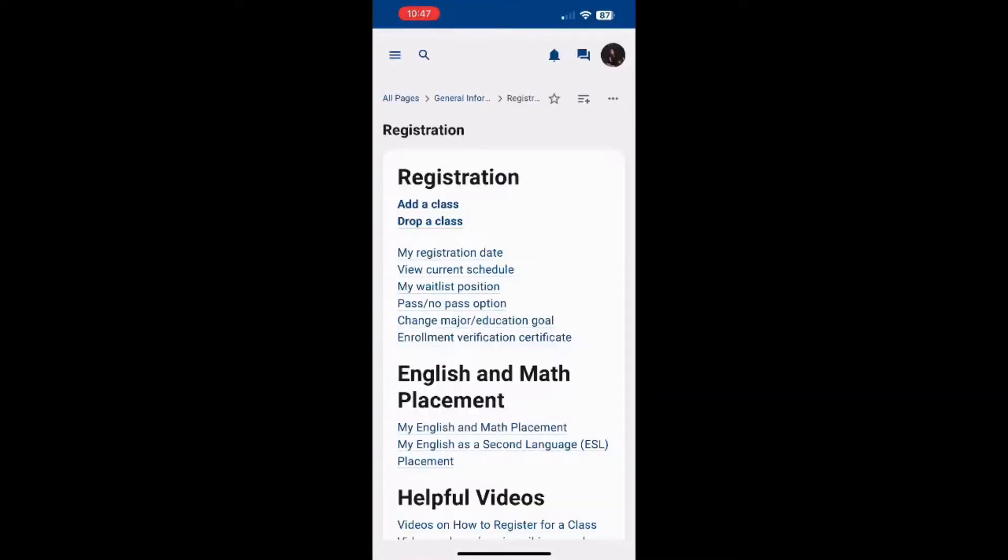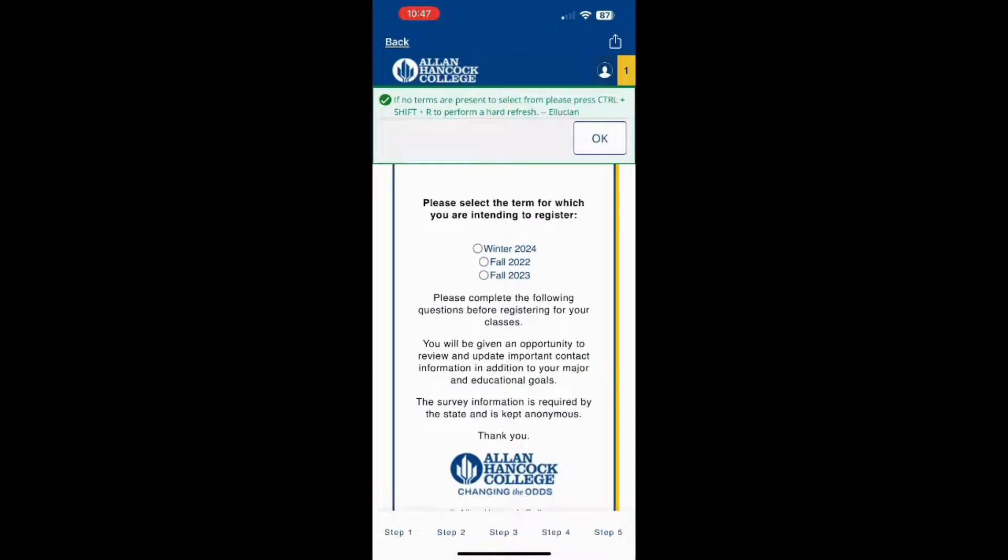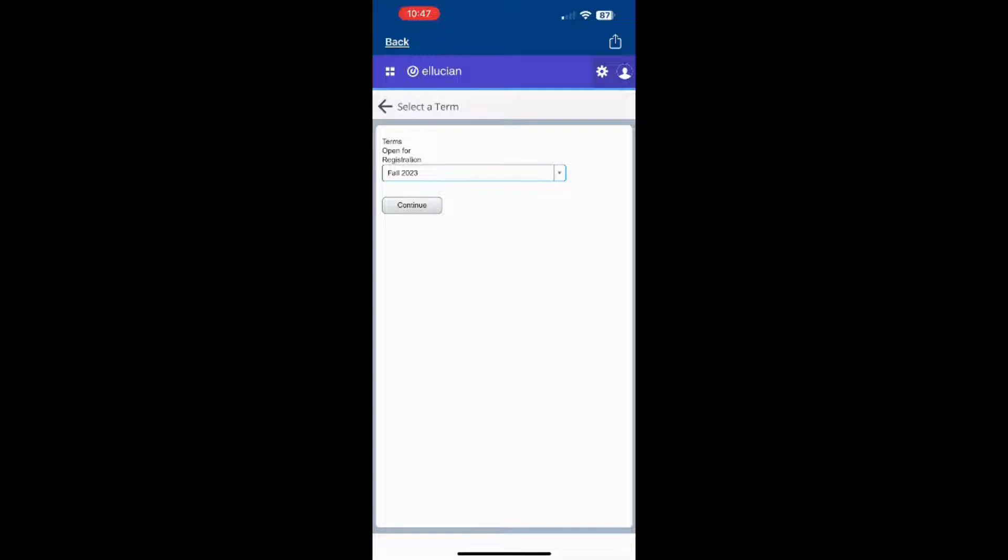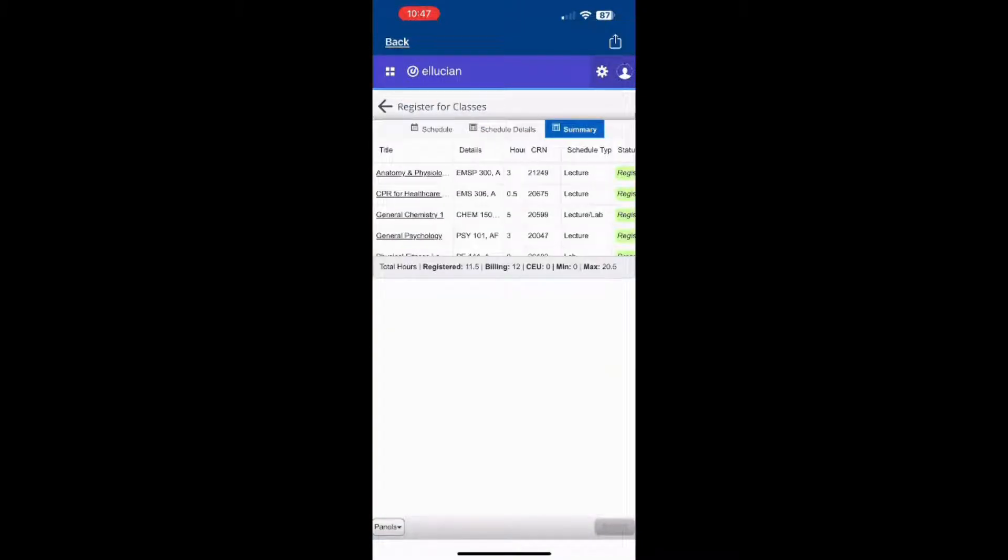Add a class. If you haven't done so yet, make sure you have the CRN of the class written down. You will need this information in a moment. Select the term you are registering for, then click on Panels in the lower left corner.